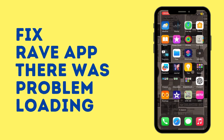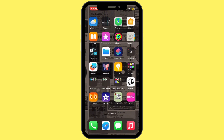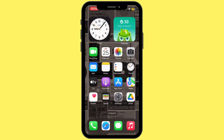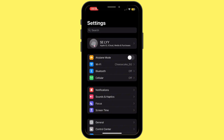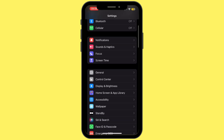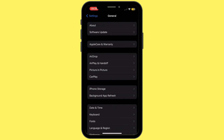How to fix the Rave app 'there was a problem loading your video' error. Hey everybody, welcome back to our channel. Let's get started — first of all, go ahead and open up your Settings application on your mobile device. Once you open it up, scroll down and tap on General.